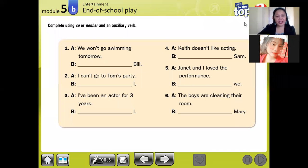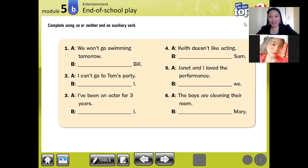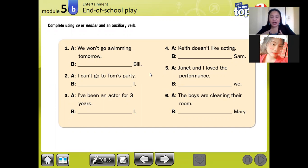Sorry for the interrupted network. Now we're back. I'm going to repeat: we are going to use 'so' for a positive or affirmative sentence or statement. We're going to use 'neither' for a negative statement.